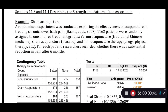We're going to look at another example: the sham acupuncture data. In this study, a randomized experiment was conducted exploring the effectiveness of acupuncture in treating lower back pain. 1,162 patients were randomly assigned to one of three treatment groups: verum acupuncture, which is the traditional Chinese approach; sham acupuncture, which is a placebo — not real acupuncture; and a non-acupuncture therapy, which might have been drugs or physical therapy.